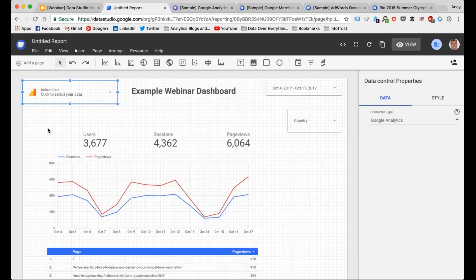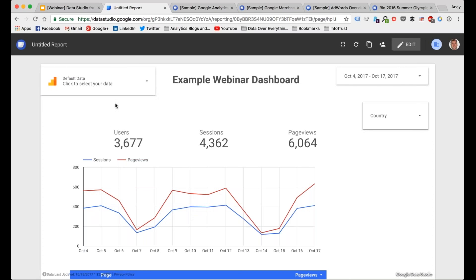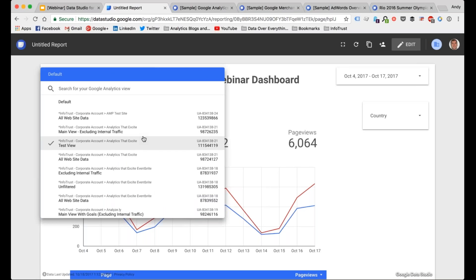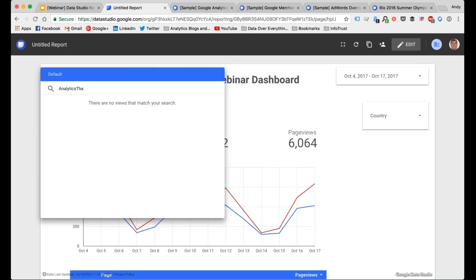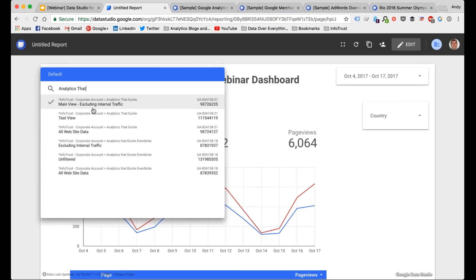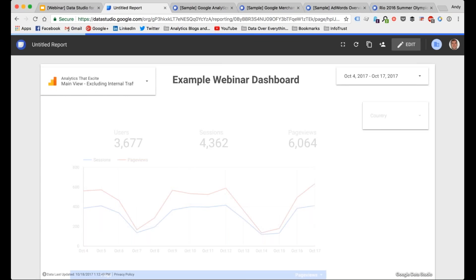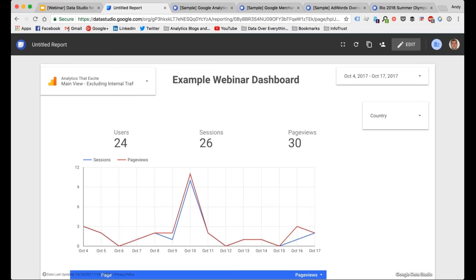Let's look at what that looks like. Over here you can see it gives you the opportunity to select your account, property, and view. Currently our default view is the one we attached initially — our InfoTrust property. Let's say I want to take a look at our analytics.excite website, which is one of our conference websites. Let's find that — the InfoTrust corporate account, analytics.excite, main view. So now I've changed the property and view we're connecting to.